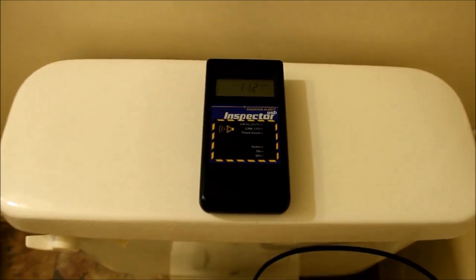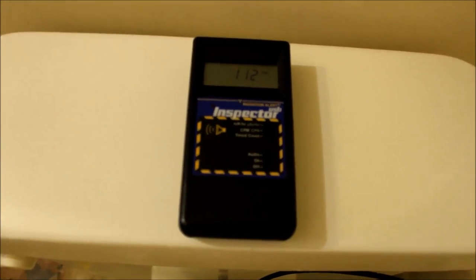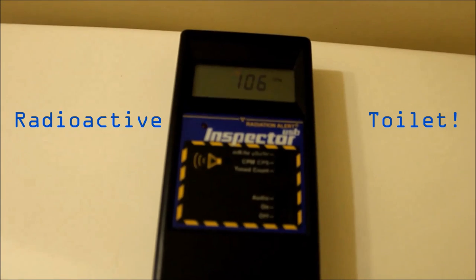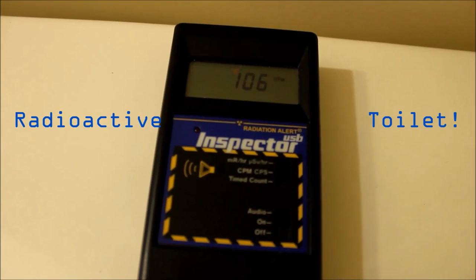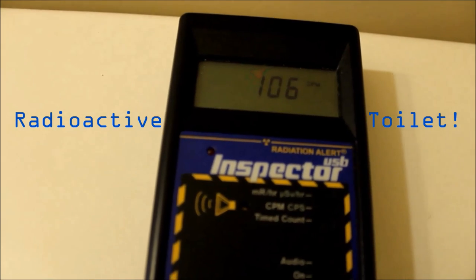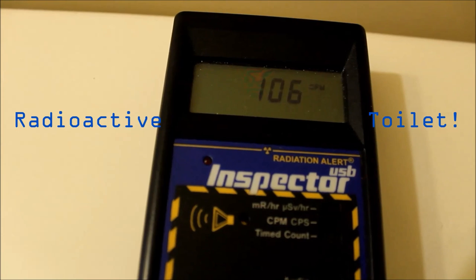Let's find out if the toilet is truly radioactive.